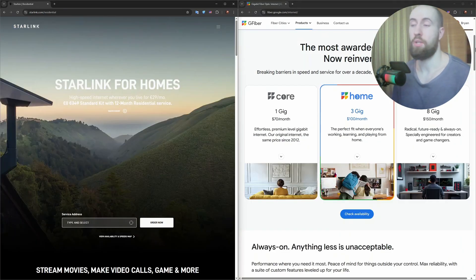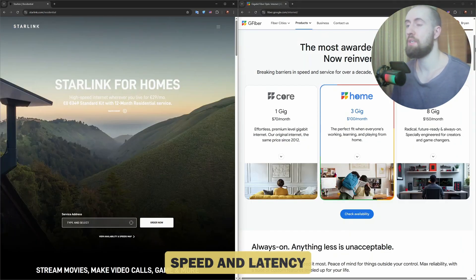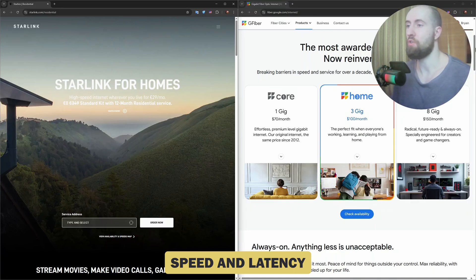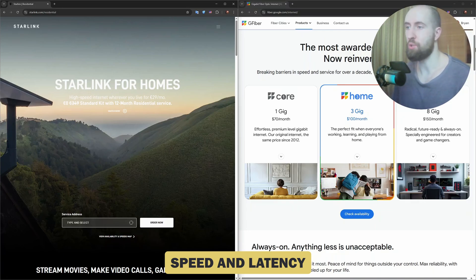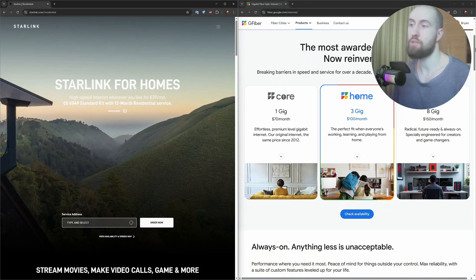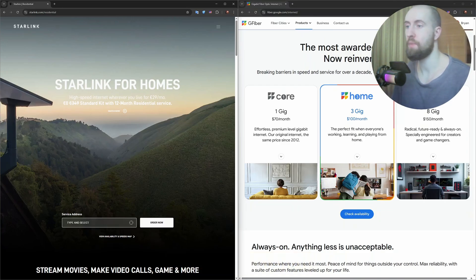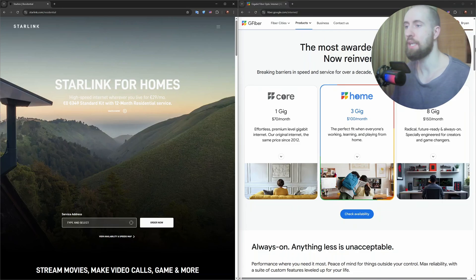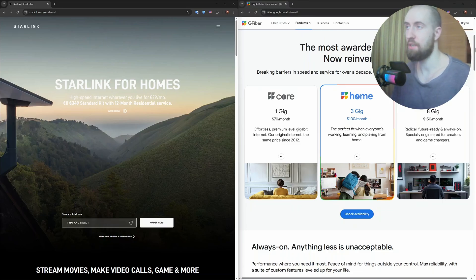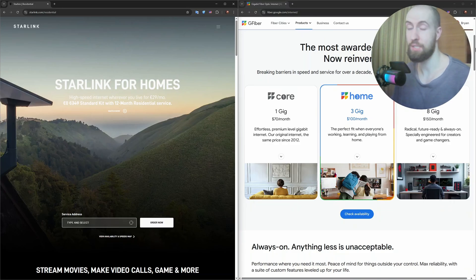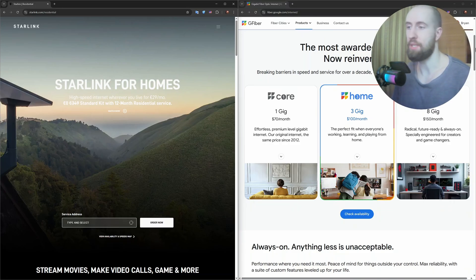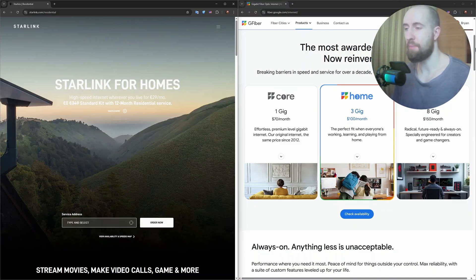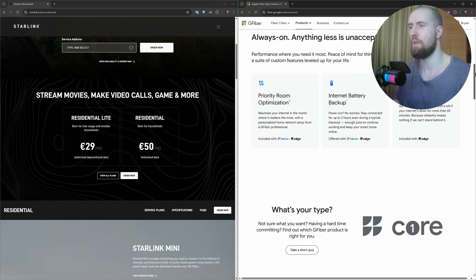Alright, now let's talk performance. Starlink currently offers speeds around 10 to 250 megabytes, with latency between 25 and 60 milliseconds. That's great for streaming, video calls and even casual gaming. But fiber outshines here. You can get gigabit speeds up to 1 gigabit or even 2 gigs. And as you can also see, Google fiber offers 8 gigs, which is insane, with latency often below 10 milliseconds. If you're into competitive gaming, video editing or uploading large files, fiber is the clear winner.